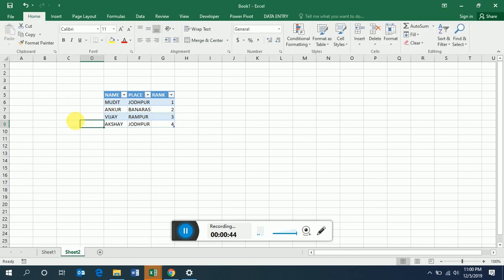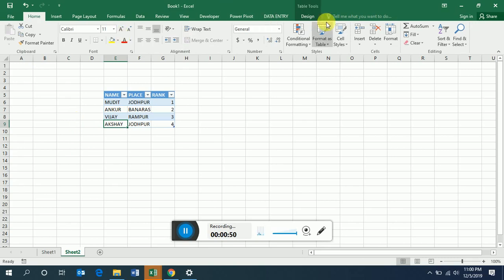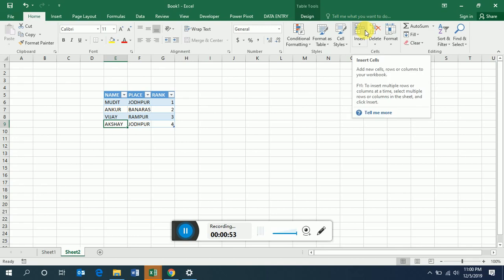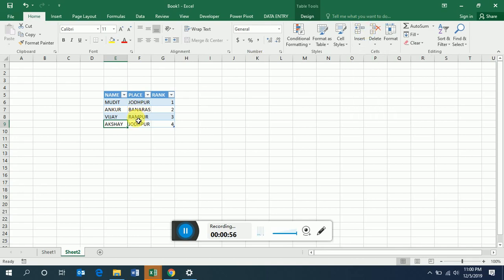If you want to insert a row in this table, manually we can go and insert it from here. But we can also make a macro for this. In small things it will not be used, but when you make a big project or software it will be very useful and it also saves a lot of time. Let's see how we can do that. First of all we have to write a macro.